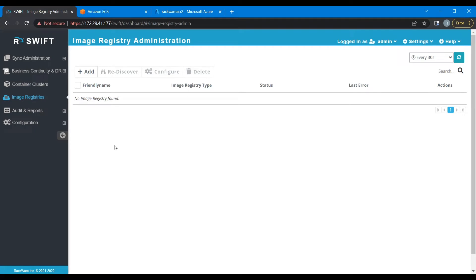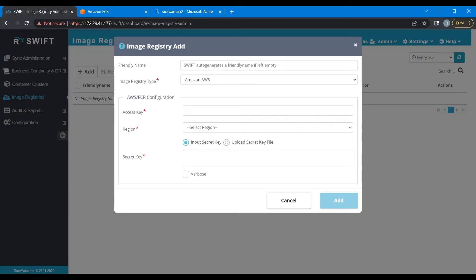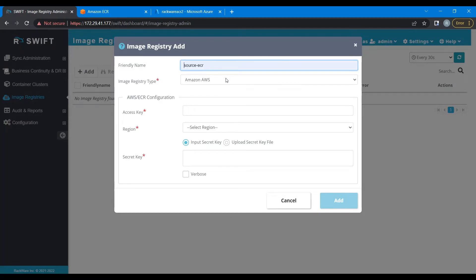Before the sync would proceed, we first need to discover the registries on Swift. So let's do that first. For doing that, click on Add. Give a relevant name to your source side registry. If you don't give one, Swift will generate one for you.